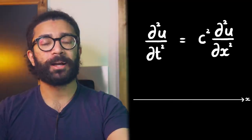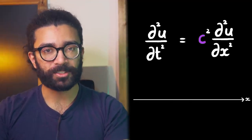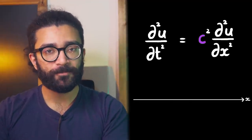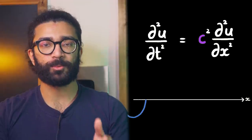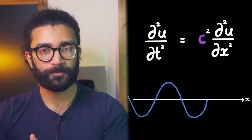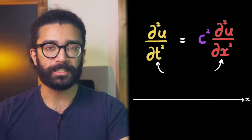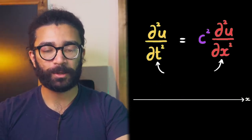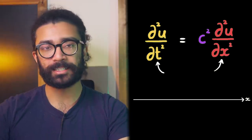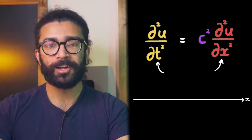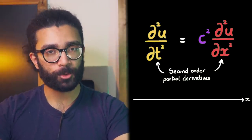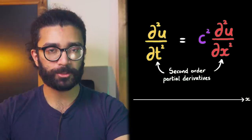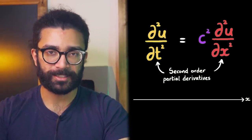Okay, coming back to the wave equation then, this quantity, c, represents the speed with which the wave moves. And finally, these quantities, d²u/dx² and d²u/dt², represent what are known as second order partial derivatives with respect to x and t.